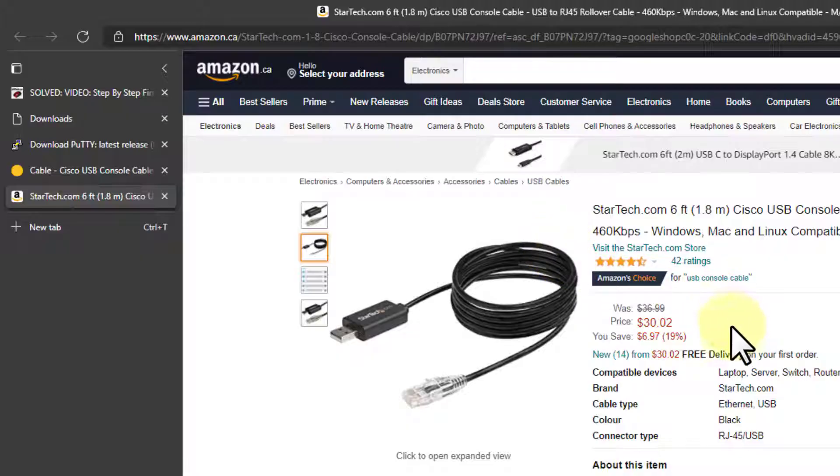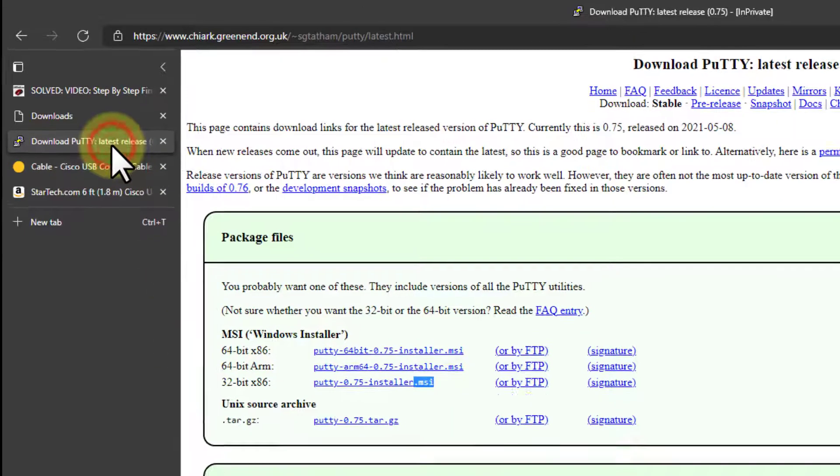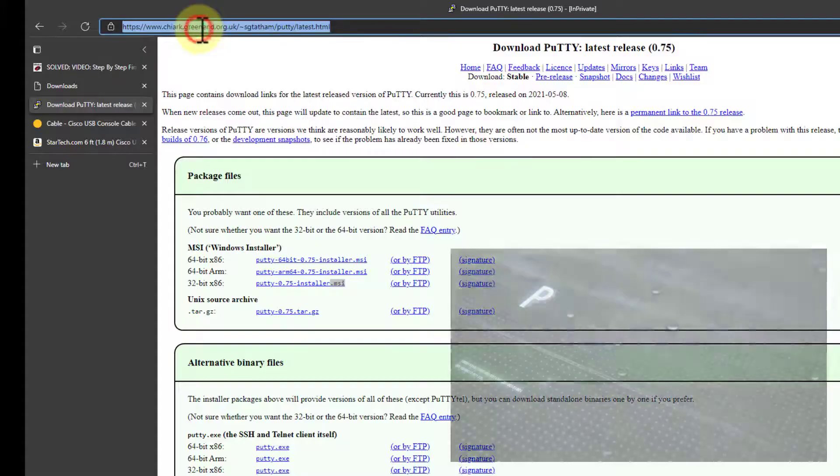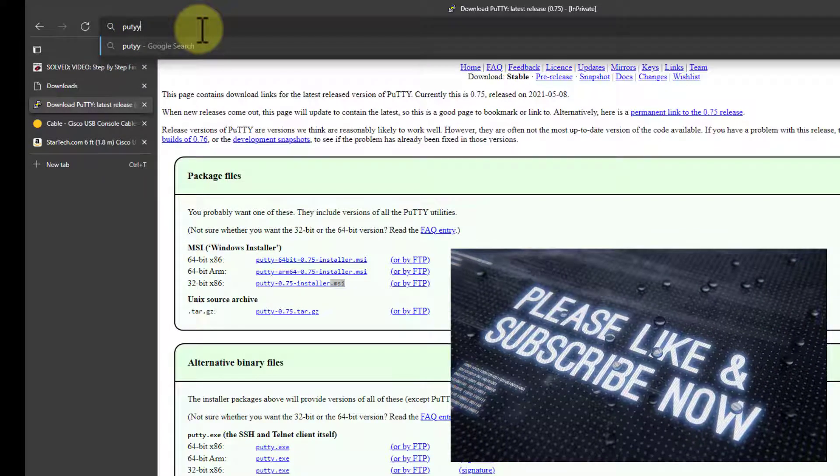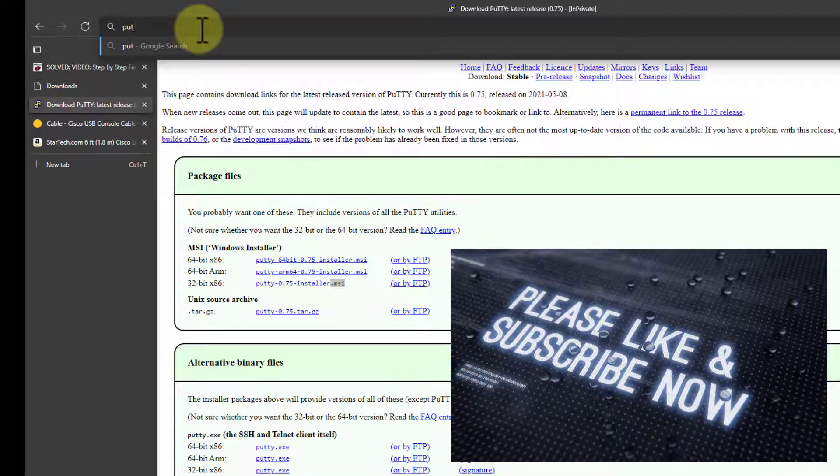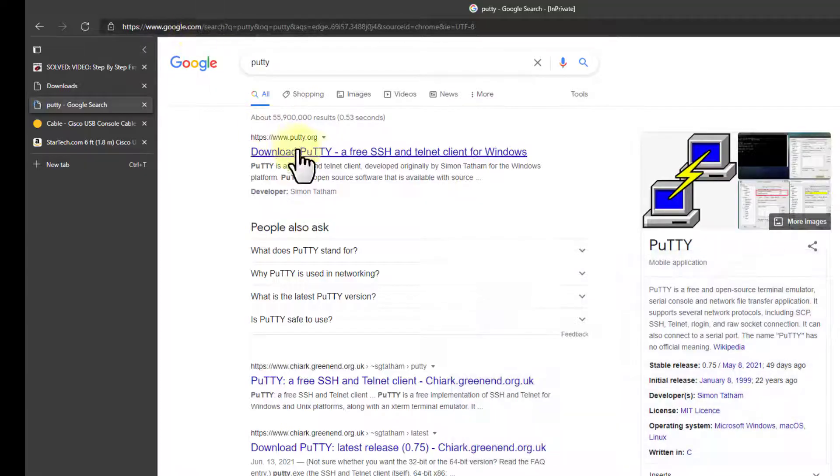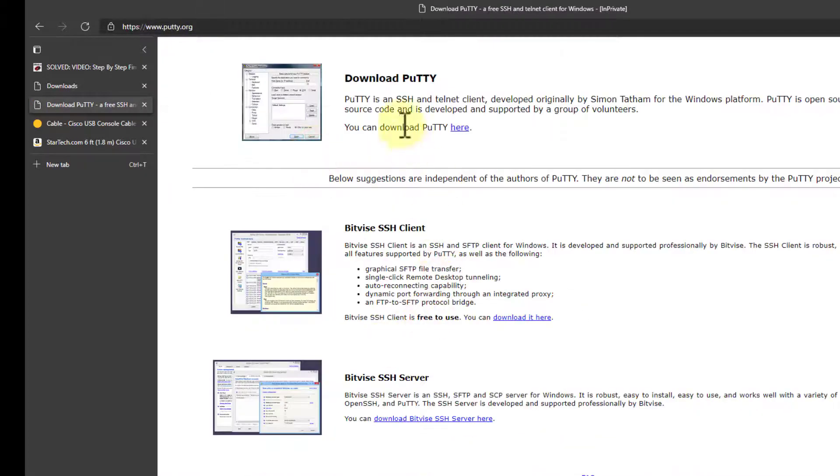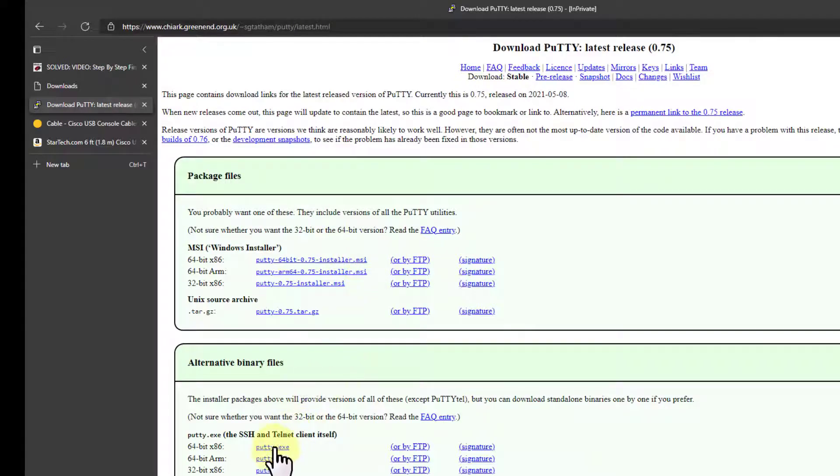Once you've got your PC or laptop connected to the device, you need some software to talk to it through that cable. The easiest thing is PuTTY. You can get PuTTY just by Googling it—that's two Ts and a Y—first hit, and click Download PuTTY. Instead of doing the full install, which you can do, just download the executable. It's pretty easy.